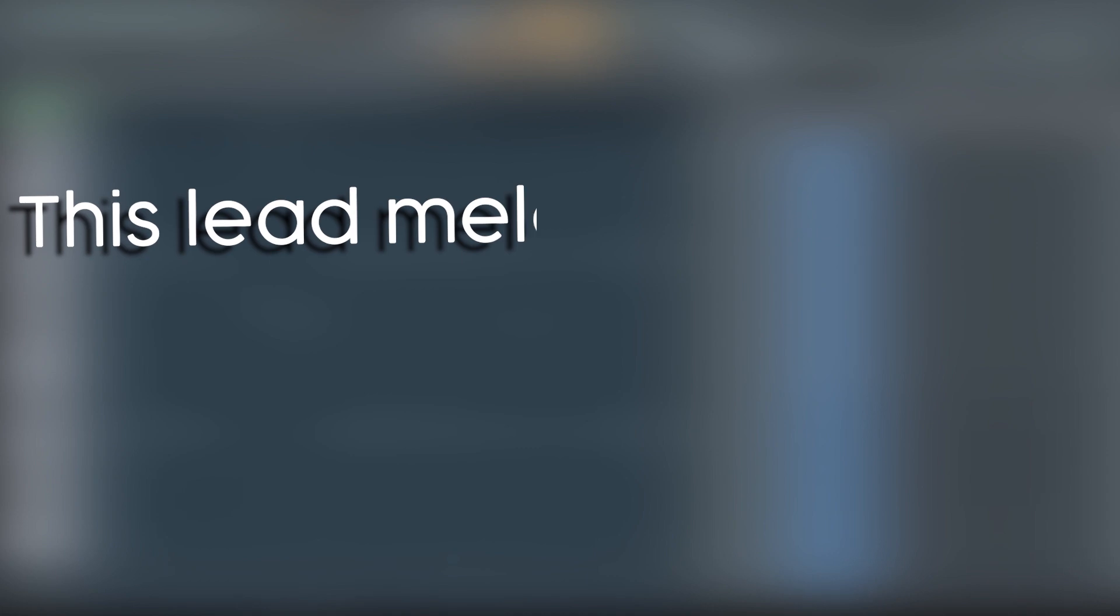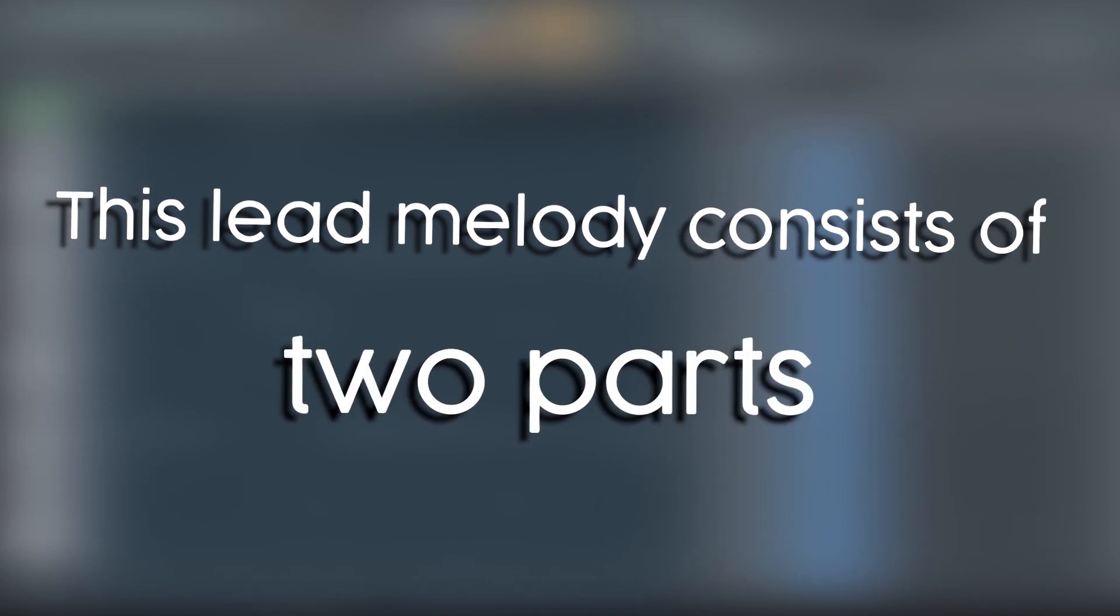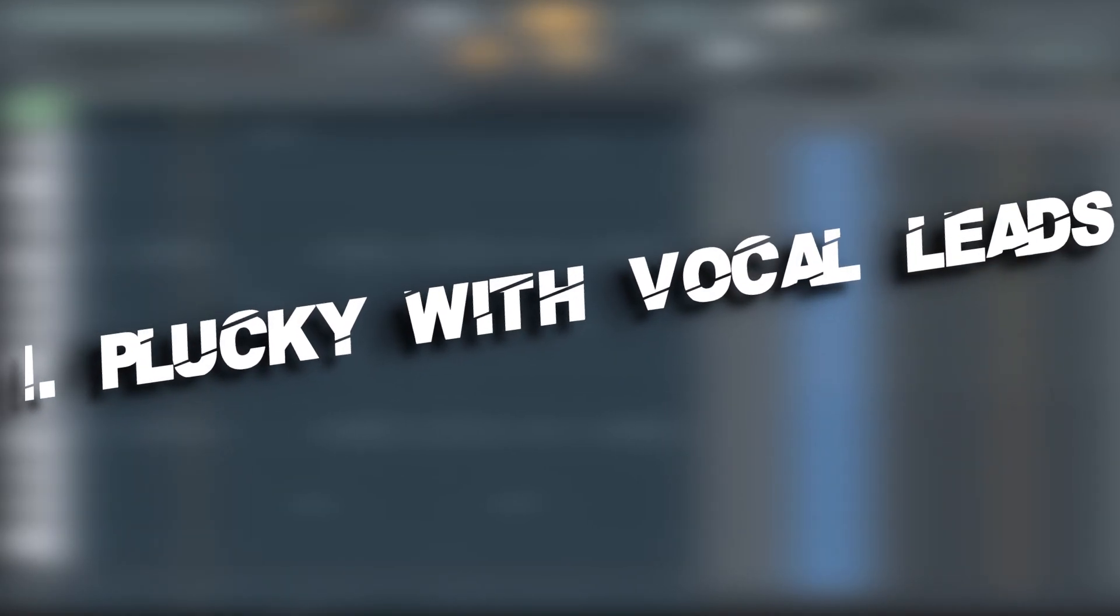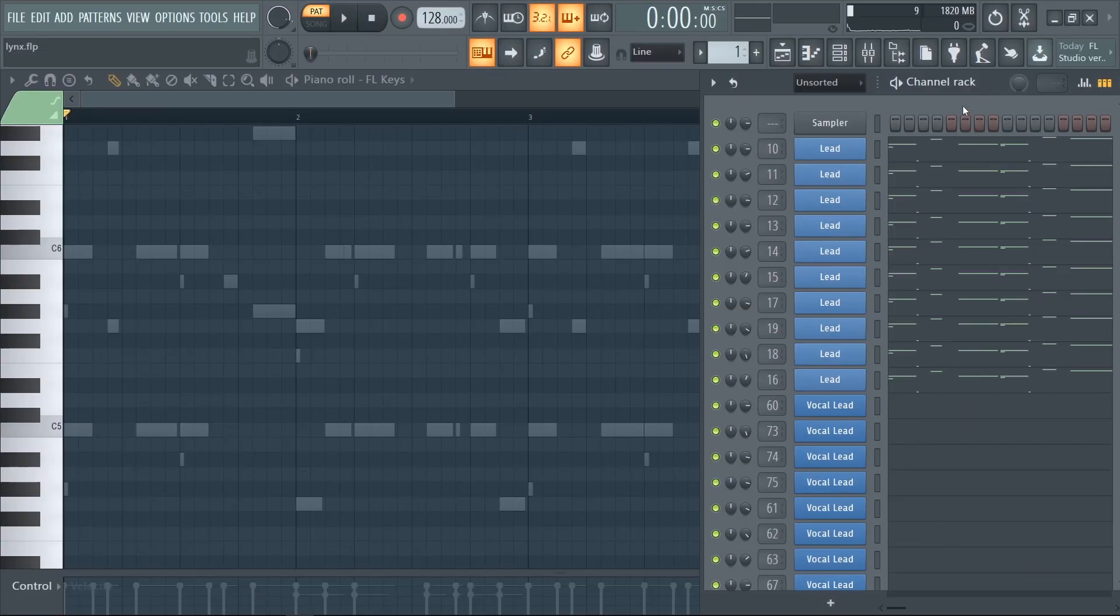This lead melody consists of two parts, with two different sounds. One is thick with saw leads, and one is more plucky with vocal leads.